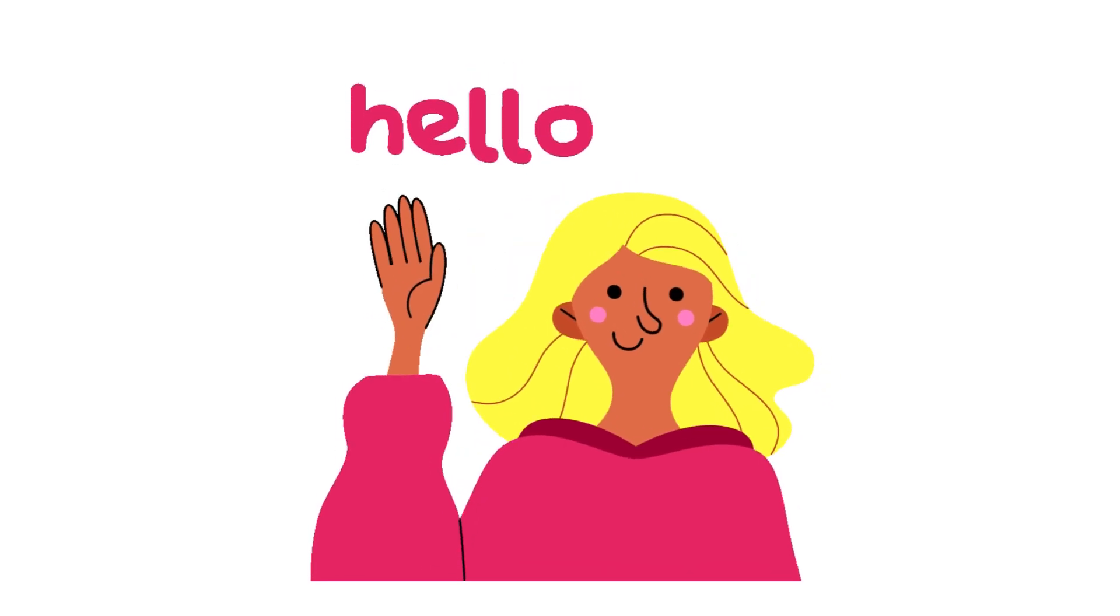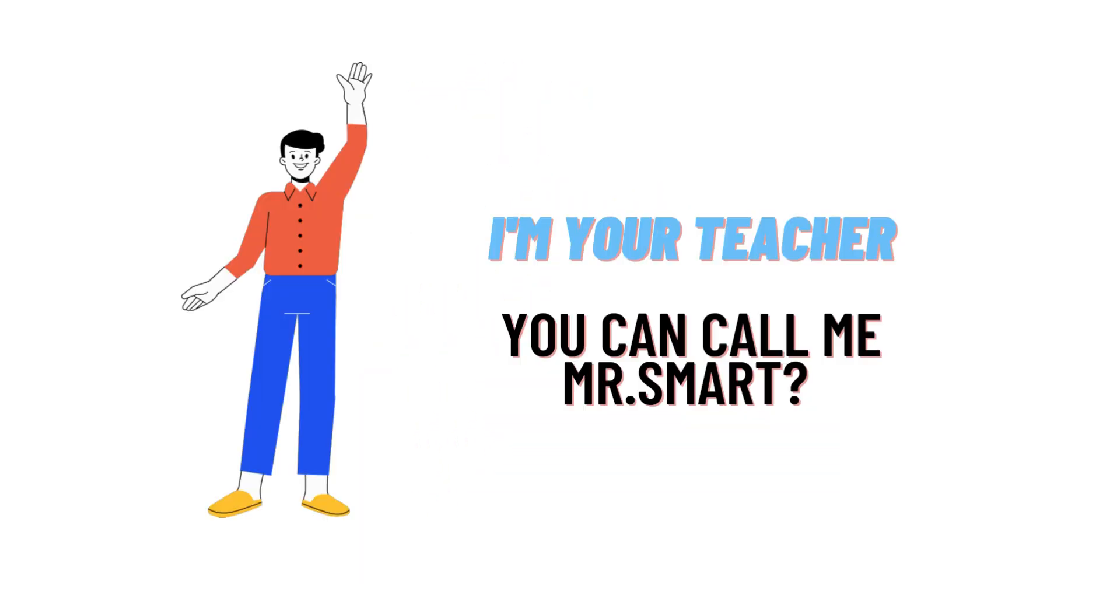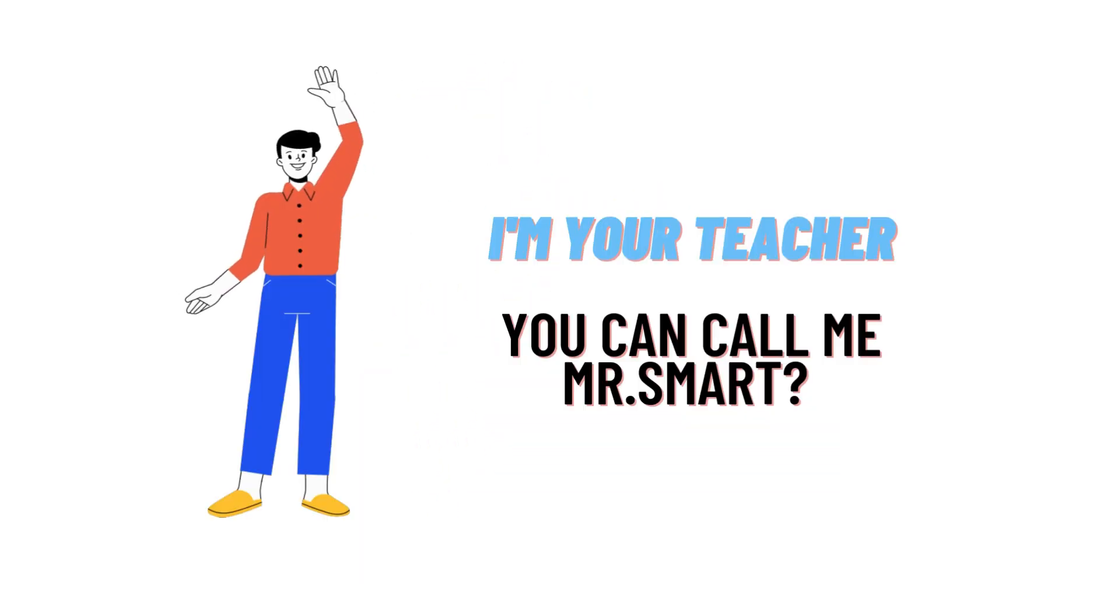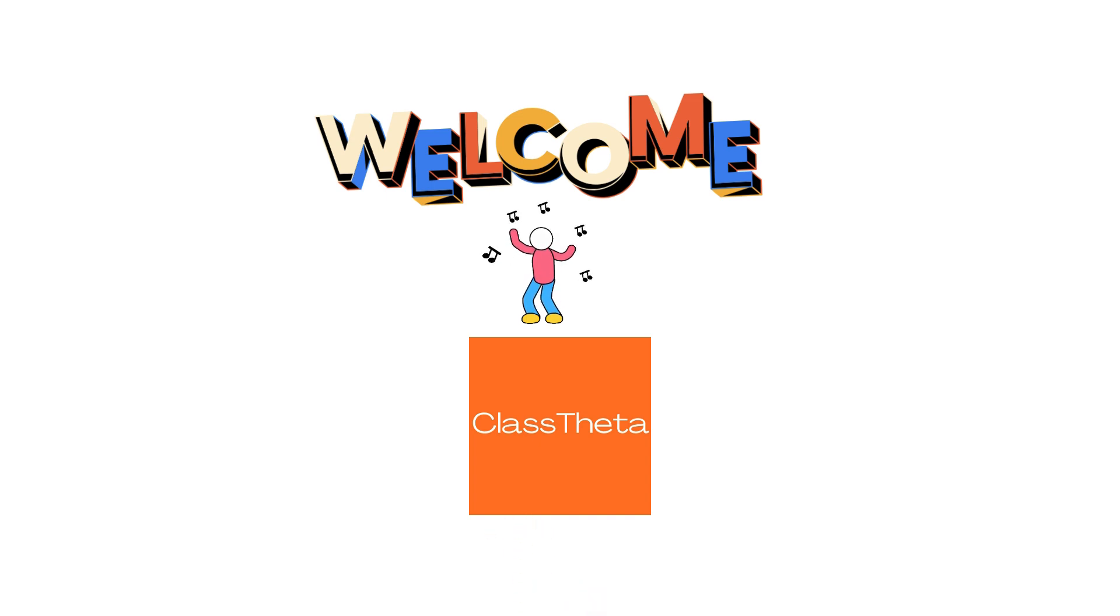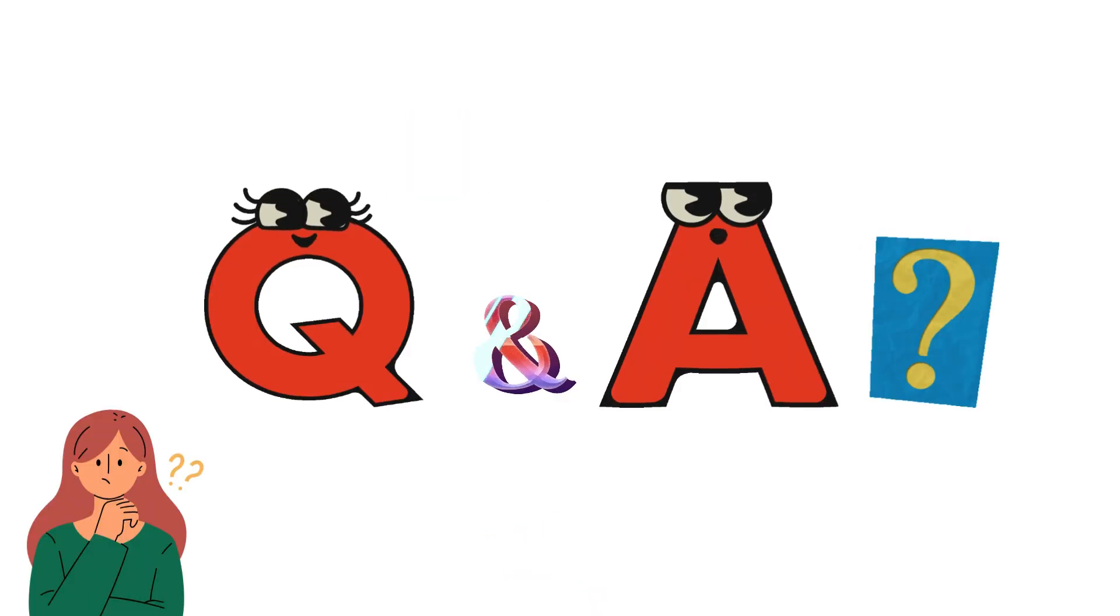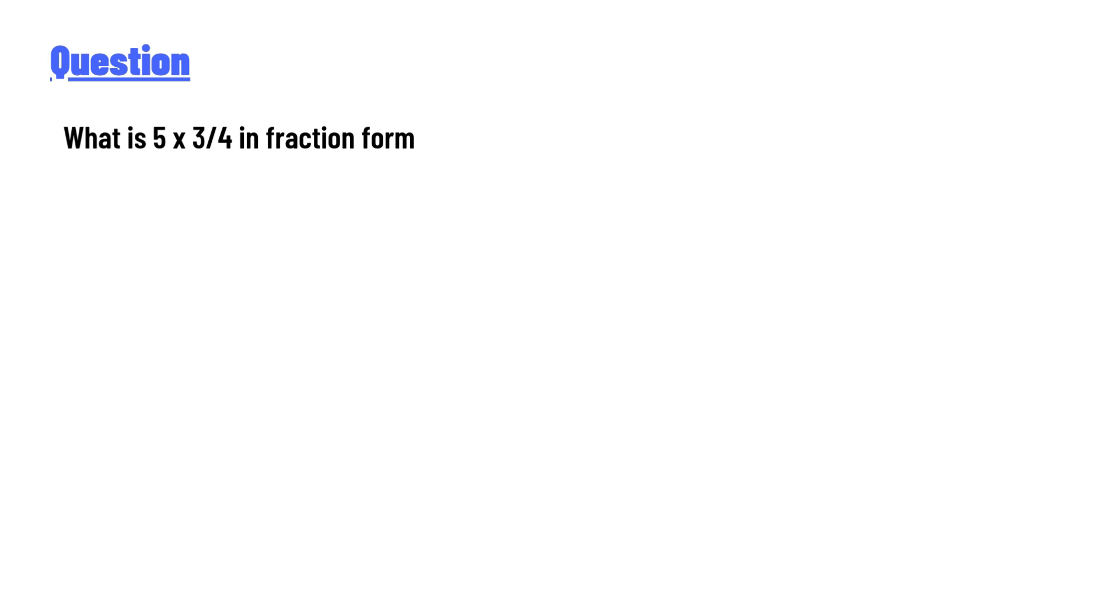Hello everyone, how are you? I am Akrash, your teacher here, and I will teach you different questions and their answers. I welcome you to ClassTheta.com. Today's question is: What is 5 multiplied by 3 over 4 in fraction form?